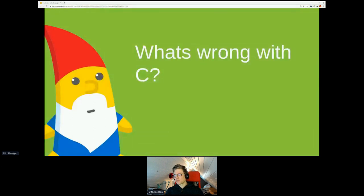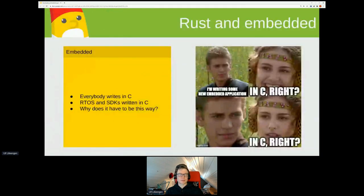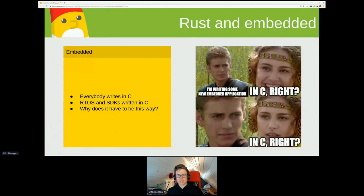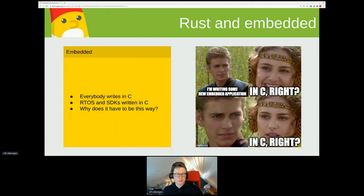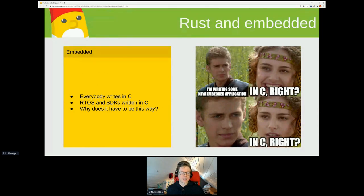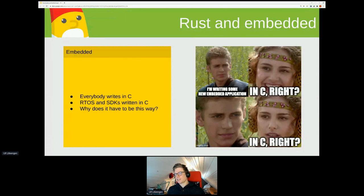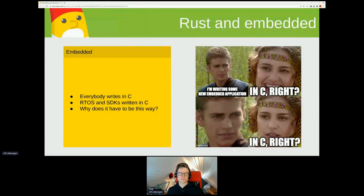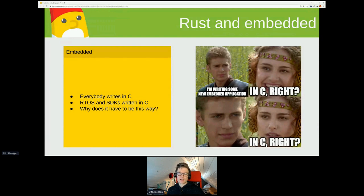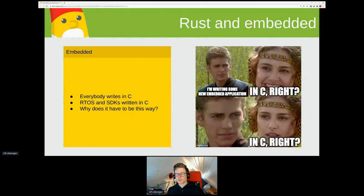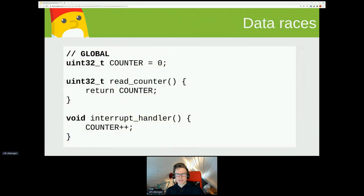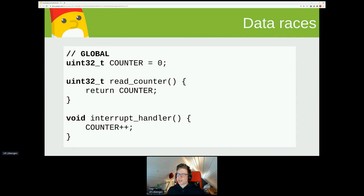What's wrong with C, right? We've been using that for a long time. Everybody writes applications in C. There's a lot of real-time operating systems and SDKs from all the hardware vendors written in C. So it's a tough decision to say we're going to write this in Rust instead.